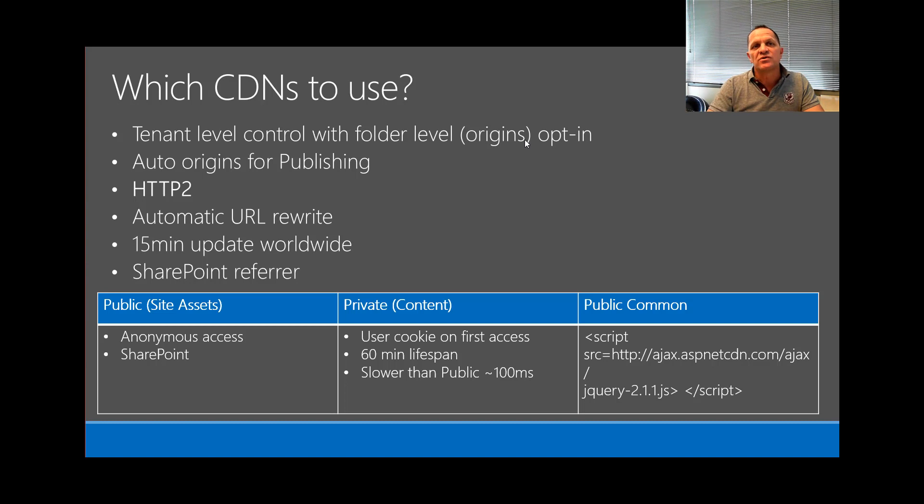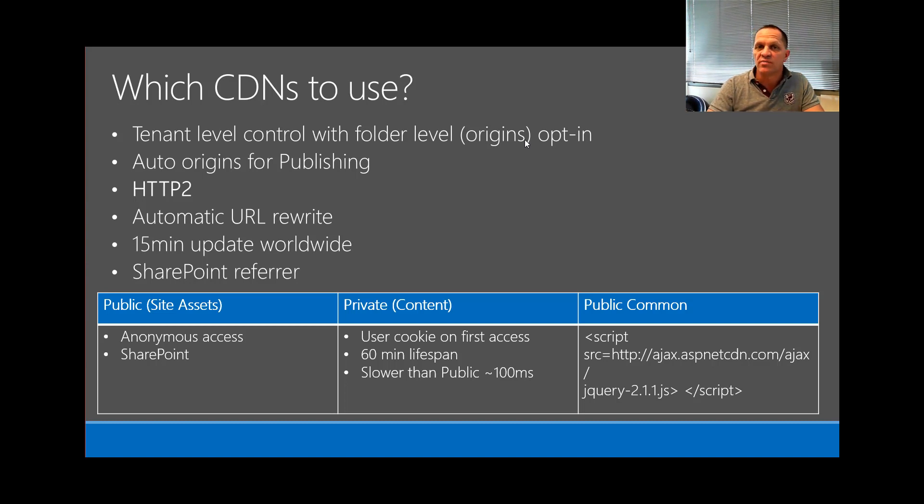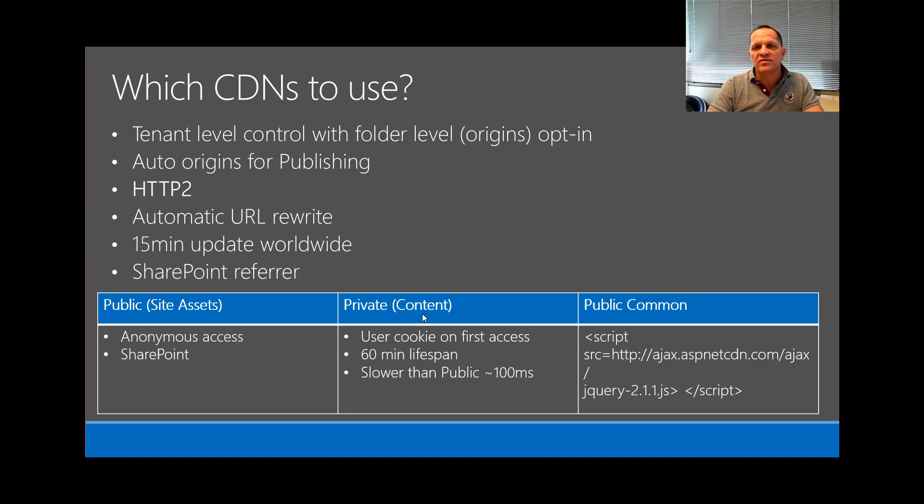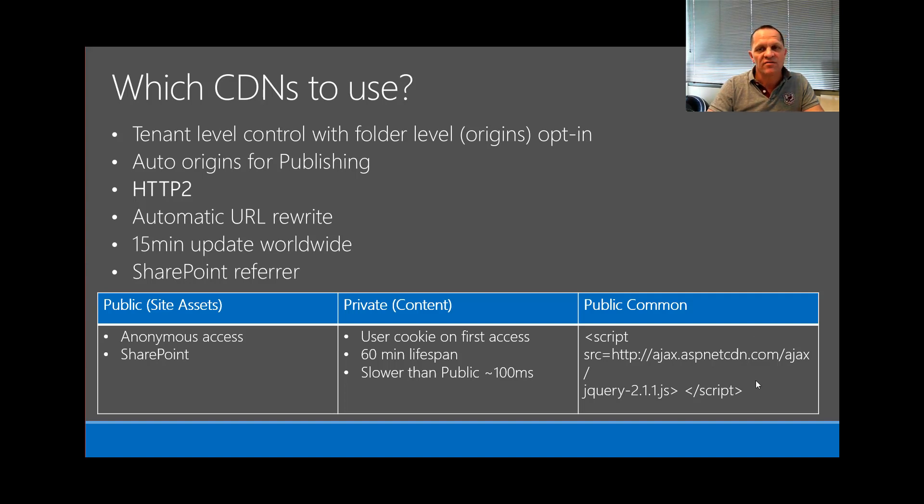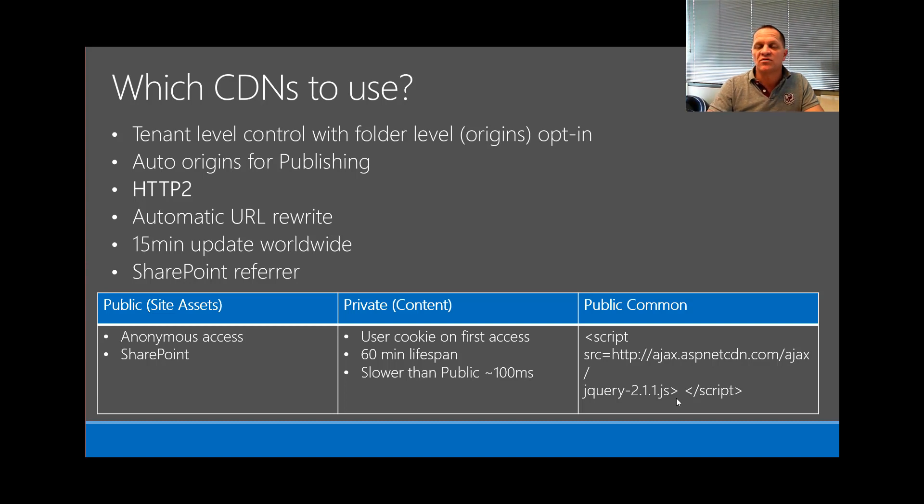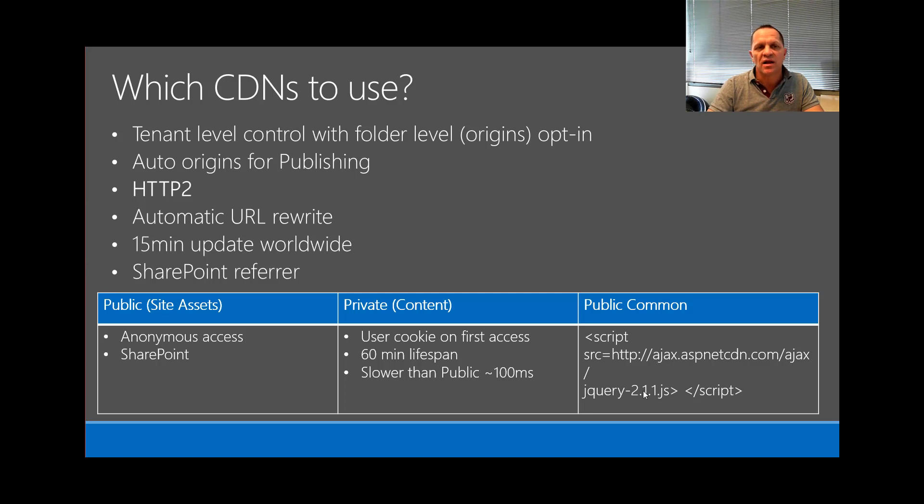We do have certain automatic origins as we call them, and those are enabled when you turn on public and private CDN. Today we'll be covering public and private. Public is obviously a common one and I can't iterate enough you should use these and not have jQuery or JS files or if there are other file types that are available from other CDNs, then use the CDN location. Don't save these into your own personal libraries.